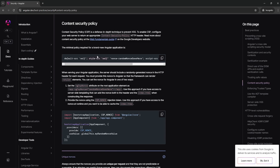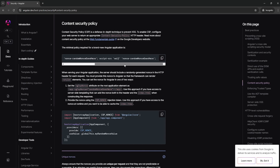For example, you may have scripts, styles, images, fonts, iframes, etc., and all of these things will be loaded via the web application into your browser. Sometimes malicious third parties may attempt to inject their own scripts into your web application compromising its security. For example, a user may be browsing your web application and a third party acting as a man in the middle may attempt to inject a malicious script into your application and make the user run that script.